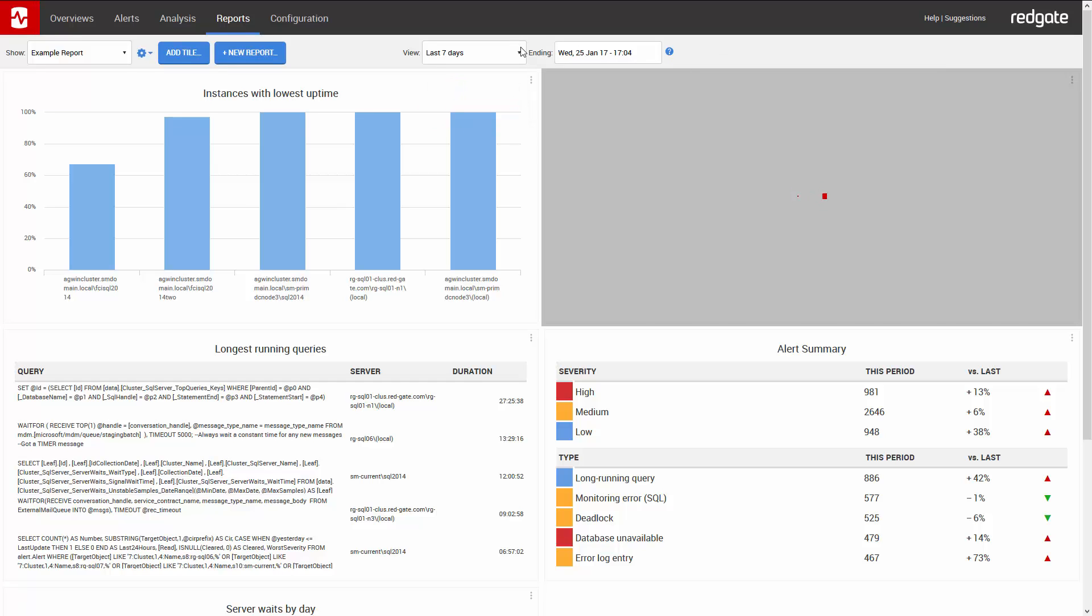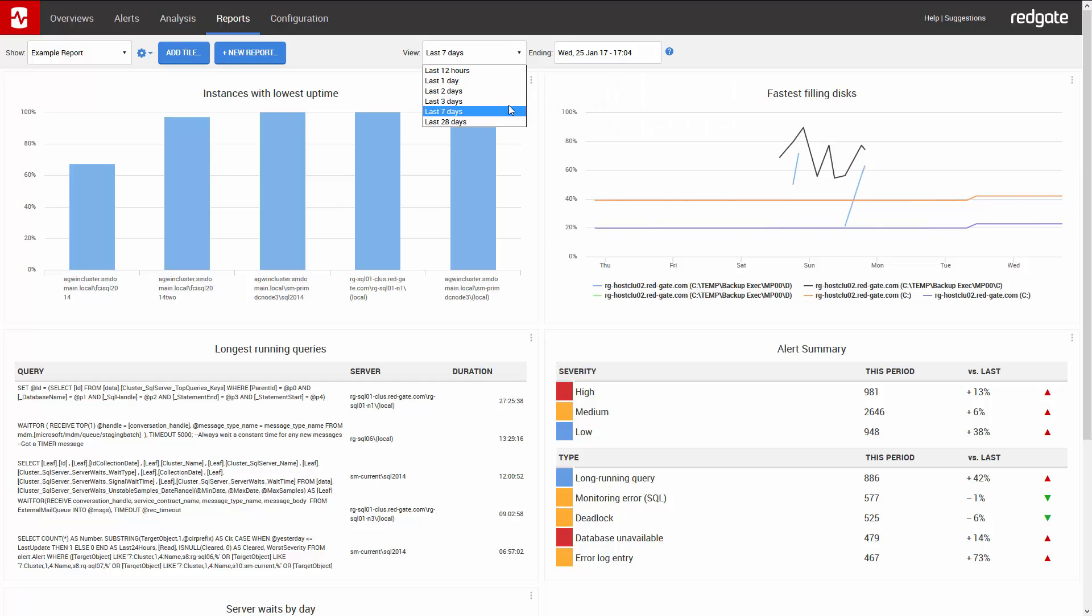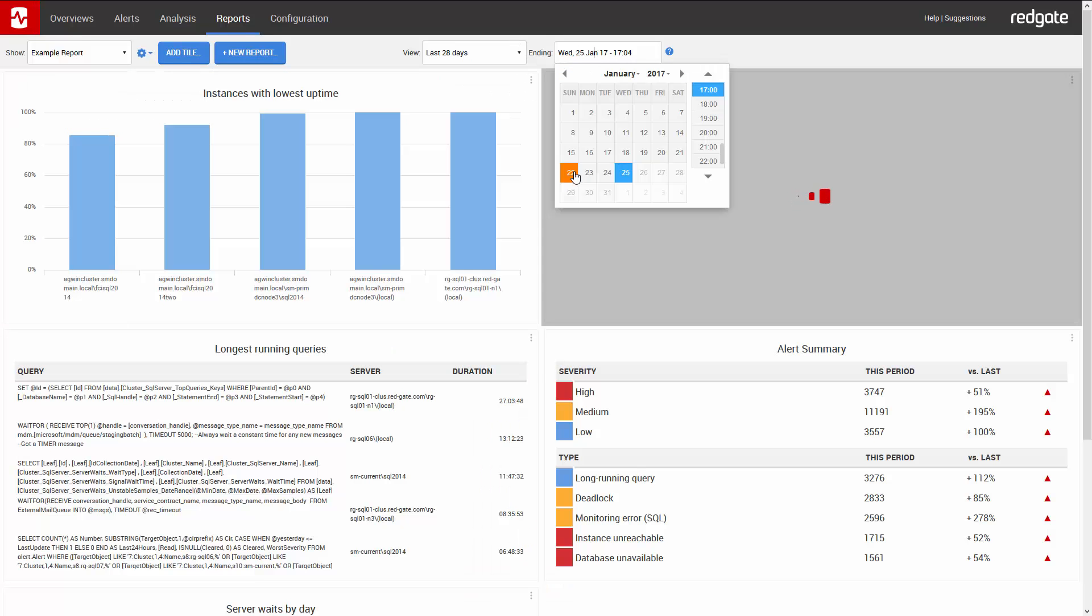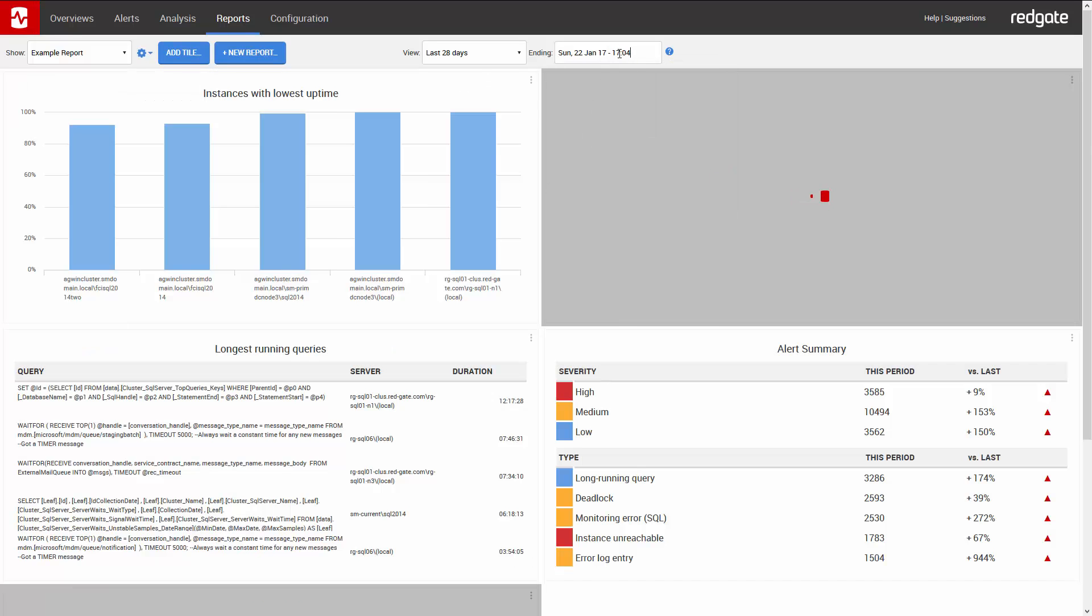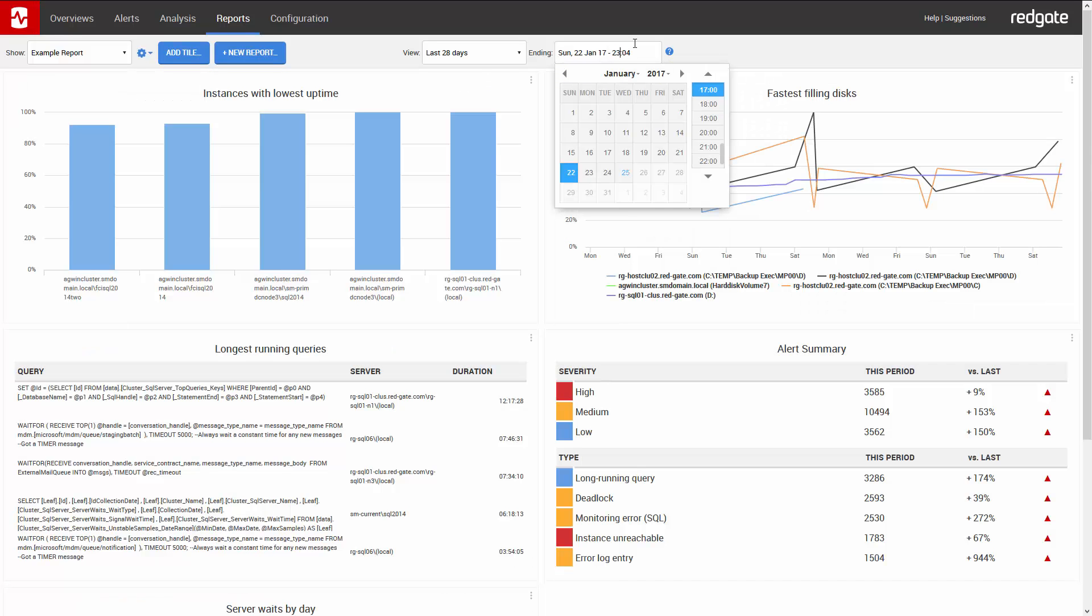I want to look at the last 28 days up until last Sunday at 23:59 PM.